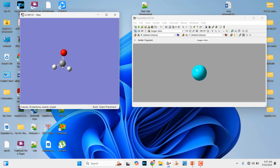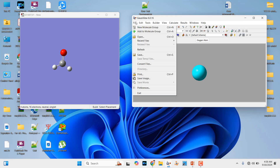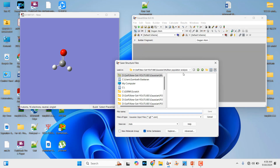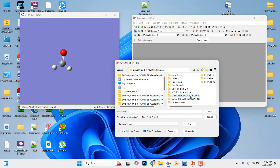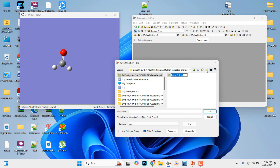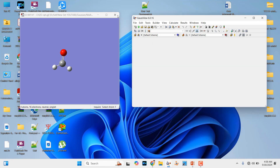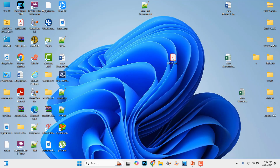We can save this molecule as a .gjf file. We need Cartesian coordinates to optimize this molecule. For that, go to File and click Save. Create one folder — I'll name it ch2o for the formaldehyde system. First you have to do optimization, so just mention 'opt'. Save as ch2o opt. That's how we created and saved our Cartesian coordinate of this formaldehyde molecule.